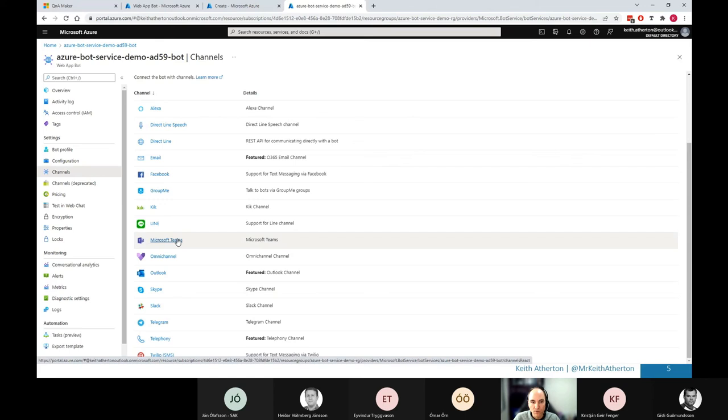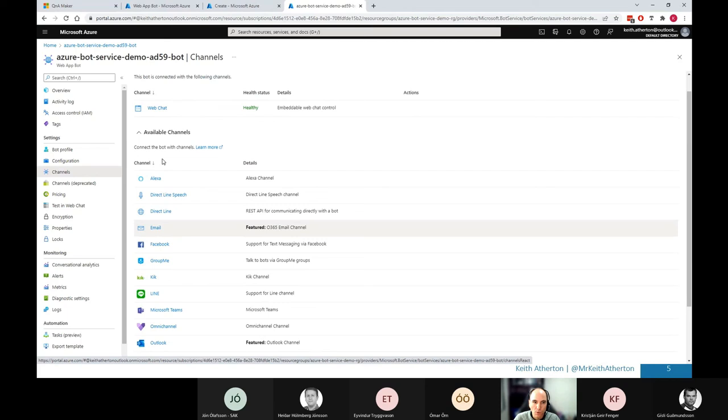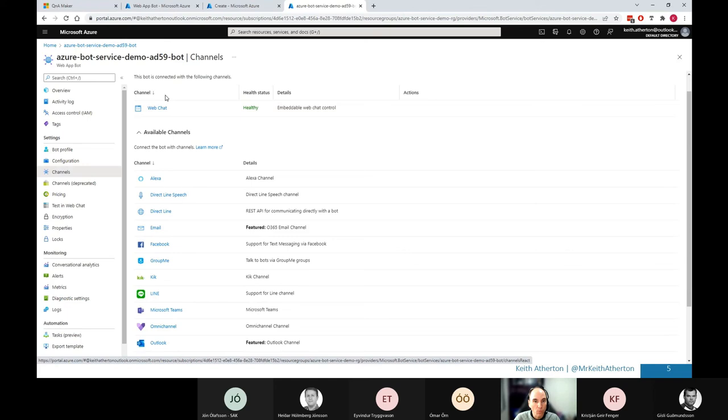There's even Microsoft Teams. So these would be the places you would go then to use the bot on these different channels. But what we'll look at today is the web chat one, the one that's already been created since this is a web app bot. So we'll go ahead and click on this.